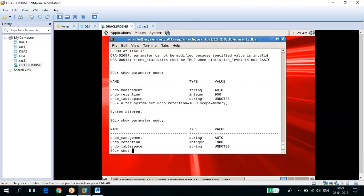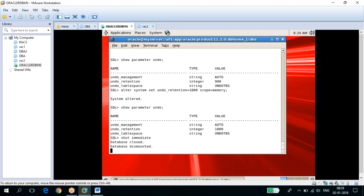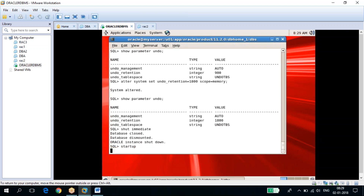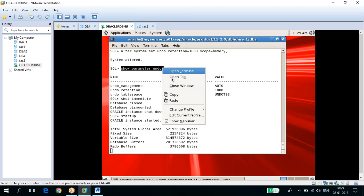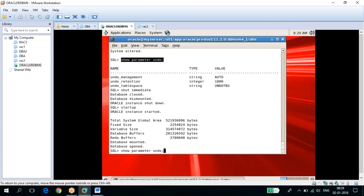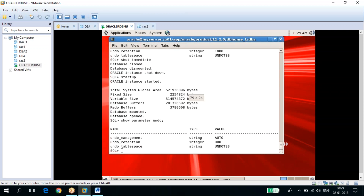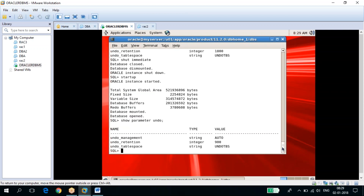After shutting down and restarting the database, checking undo_retention shows it has reverted to the old value — the change was not permanent. This demonstrates that SCOPE=MEMORY changes are only effective while the instance is up and running; after restart, the old value is restored.